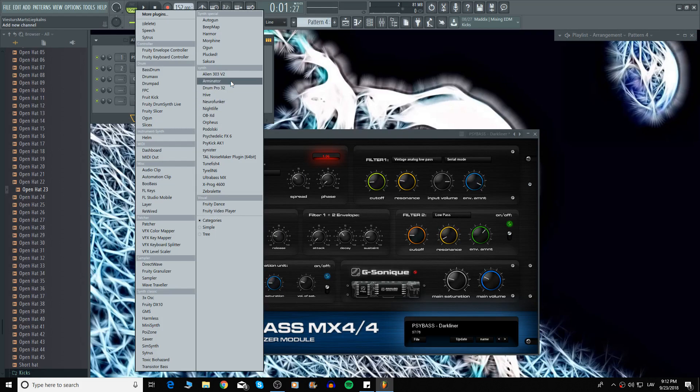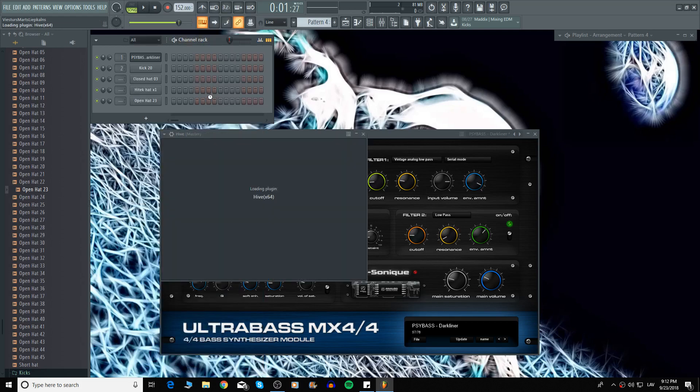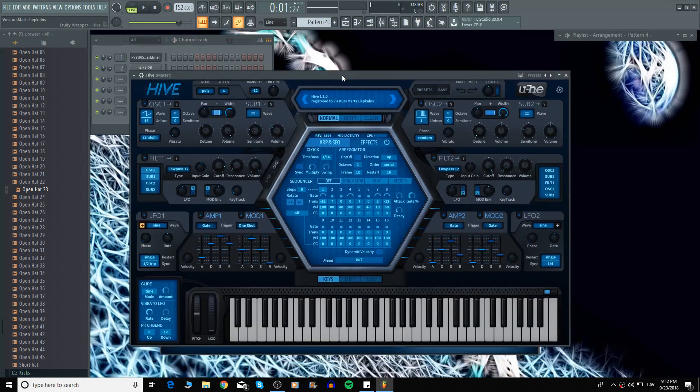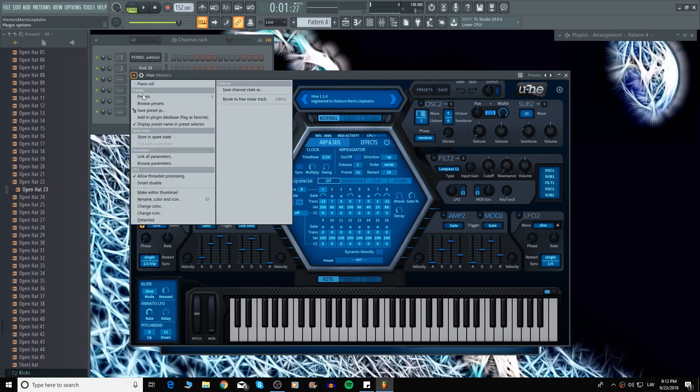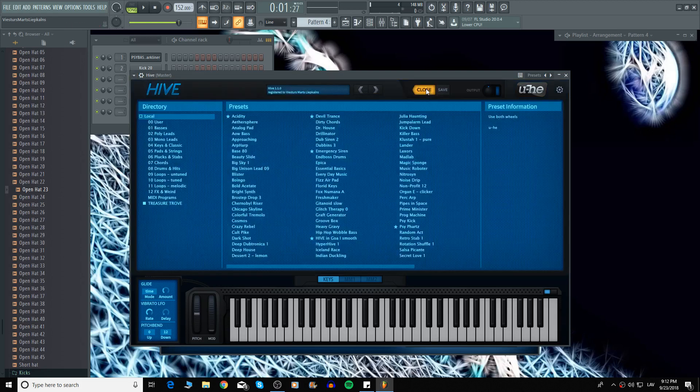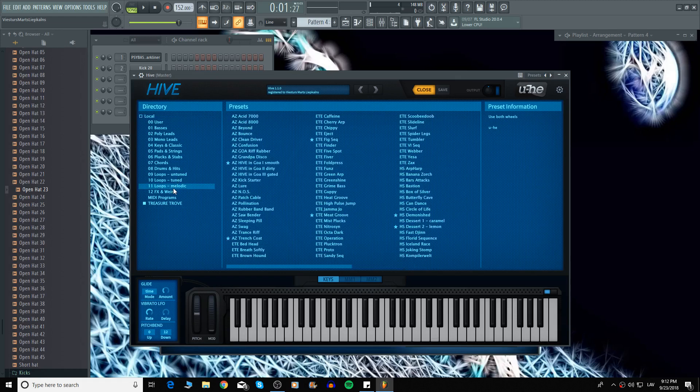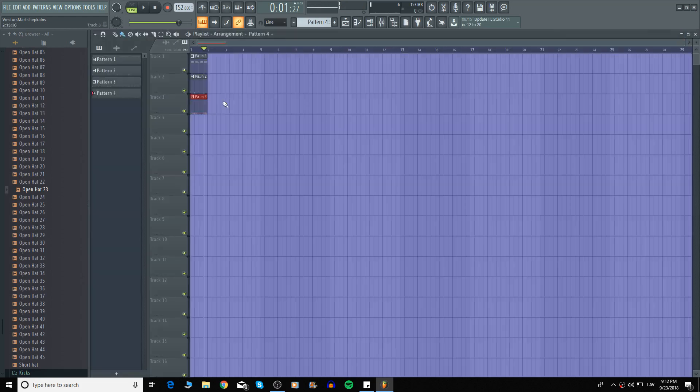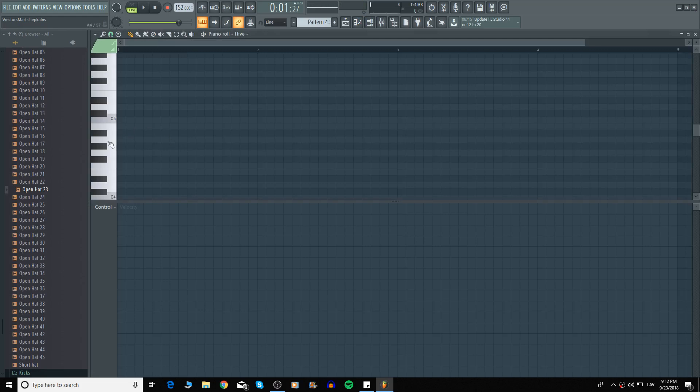The sequence which we're going to get from a synthesizer called Hive by Urs Heckman. Let's find some sequence. We're going to use the same note as we used in bass line.